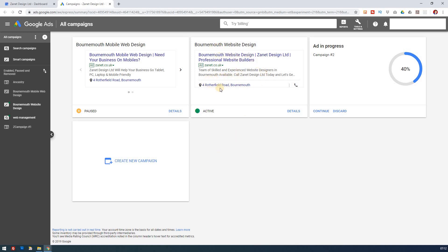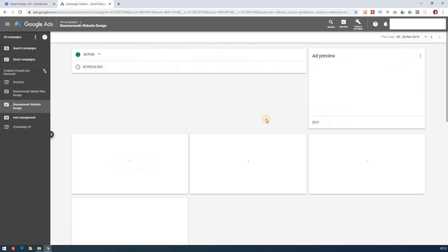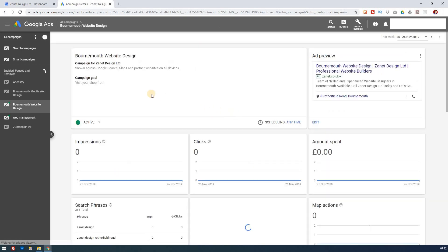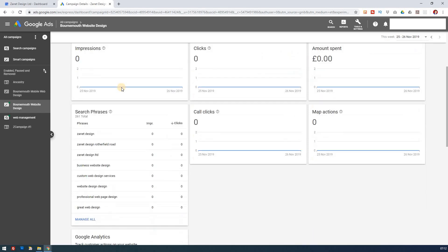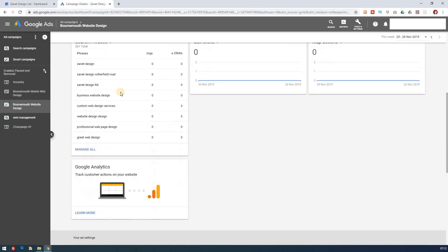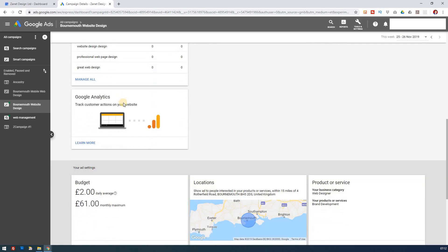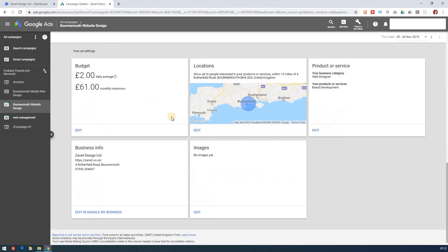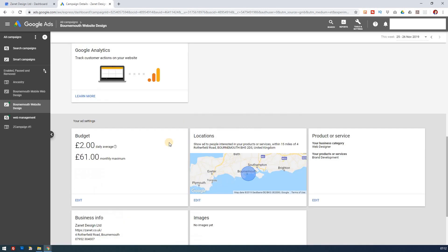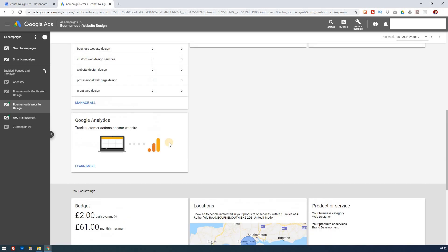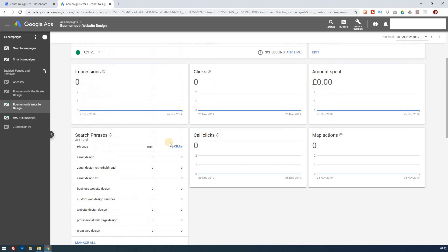So you see it's connected to my account, Bournemouth Website Design, and it says it's active. And if I click on the details of this account, you'll see it visits the shop front. So it's a campaign to take people through to my shop front. And then you can see how it's connected with my account and everything there is set up, ready to go.